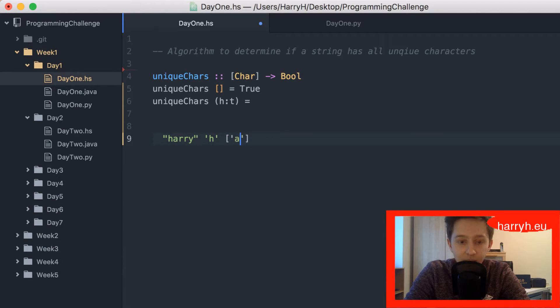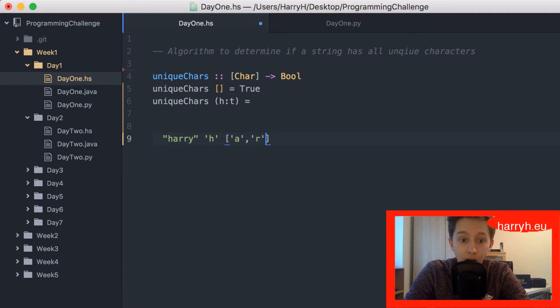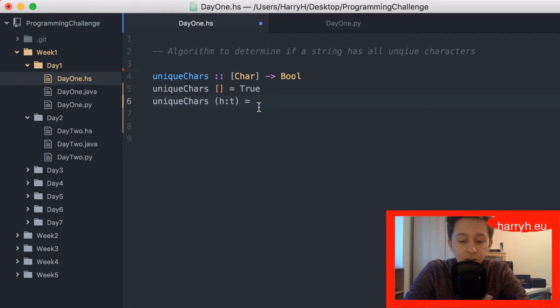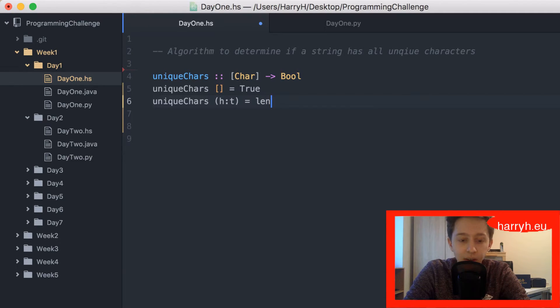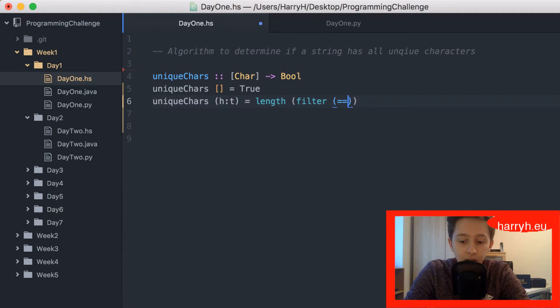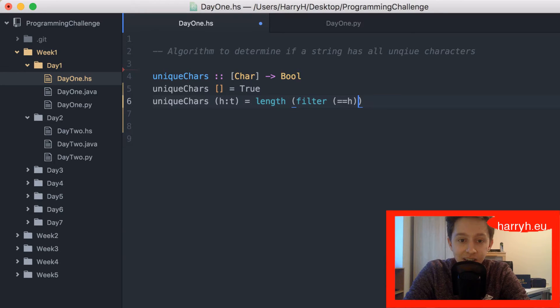We're gonna evaluate the tail based on the head. So if the length of all the things in the tail that match the head is equal to zero, then that's what we want.